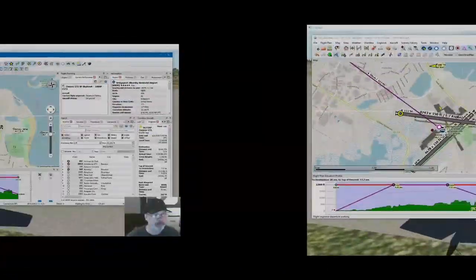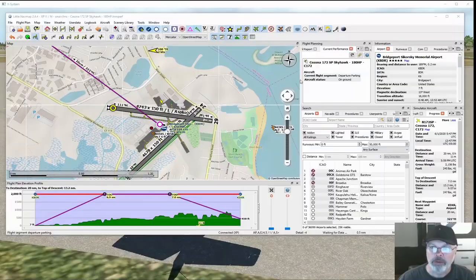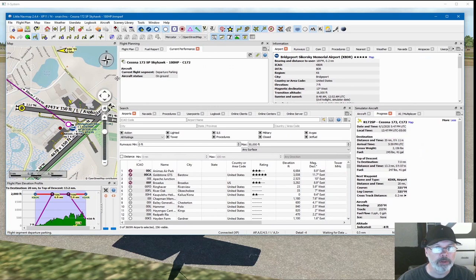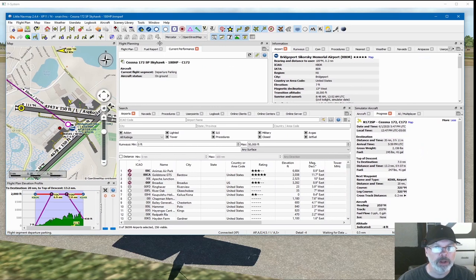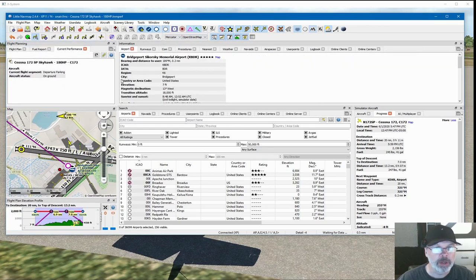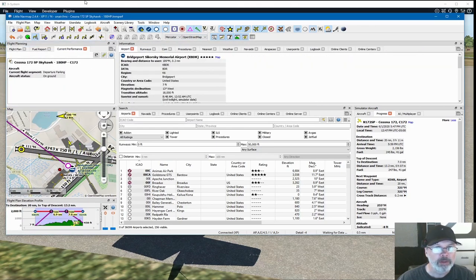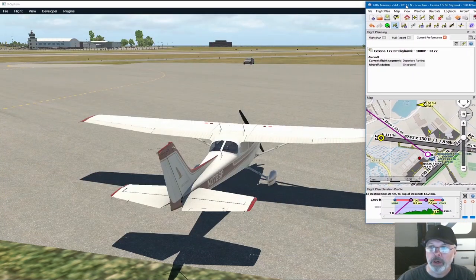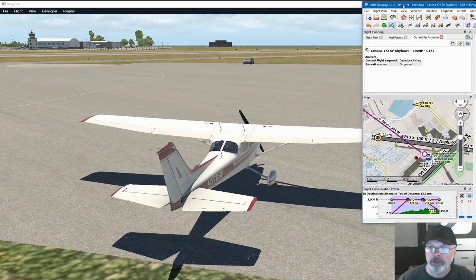I'm going to rearrange my desktop a little bit so I can show you guys this without covering most of the screen. A lot of people don't realize Little Navmap is infinitely customizable — you can move things around any way you want. So let's arrange things so you can see my ugly mug and still see this stuff. We've got the map.